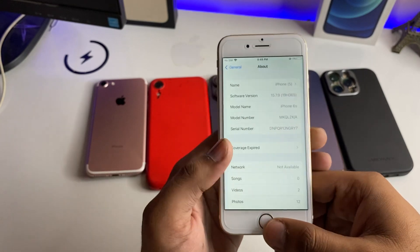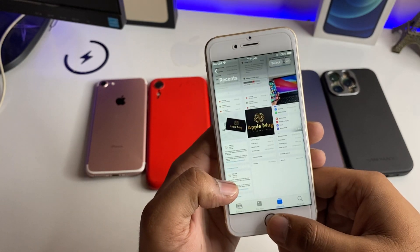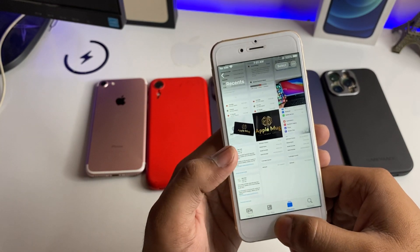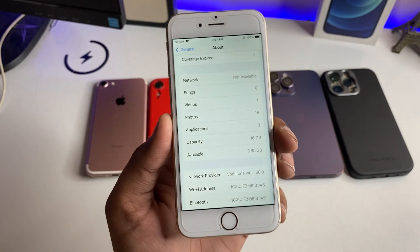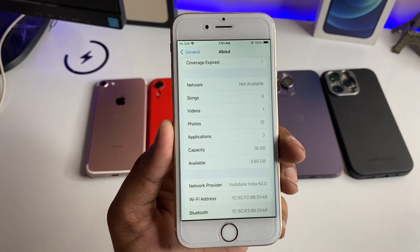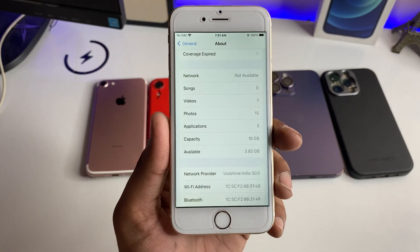I have not taken a screenshot of the storage space — I am really sorry about that. But it was very low, almost 1.5GB free before the update.